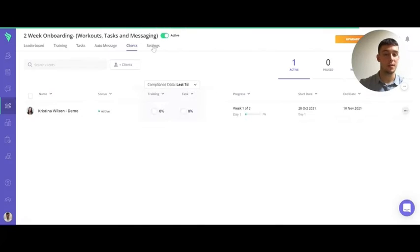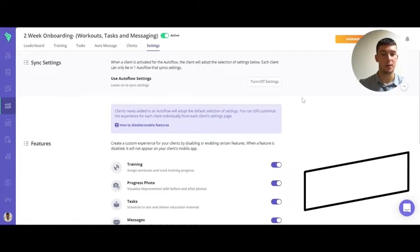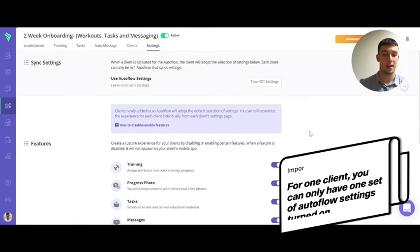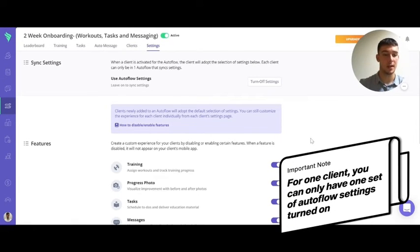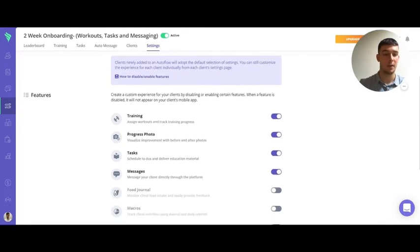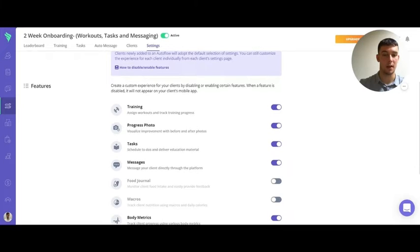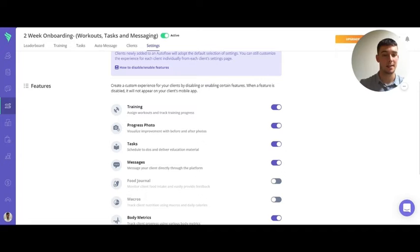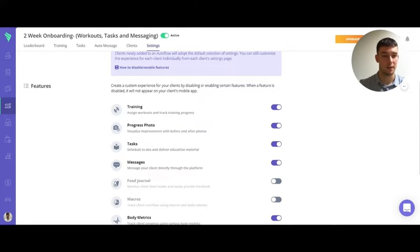The important thing when layering autoflows is the settings. So for one client you can only have one set of autoflow settings turned on. I'm going to leave them on for this autoflow and then on the other autoflow I'll show you how they can still receive all their training, tasks and messages even with the settings turned off.